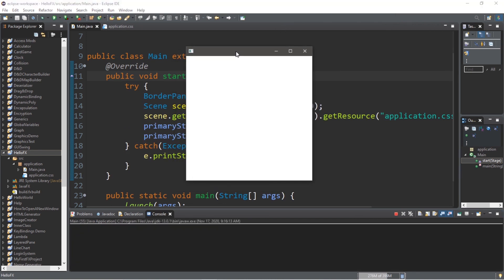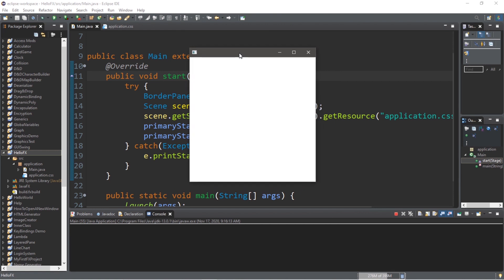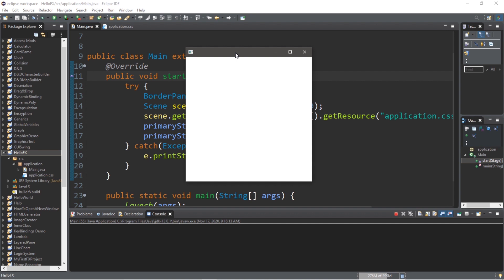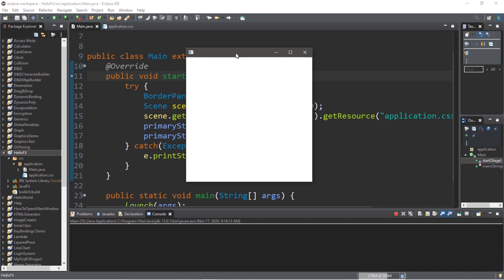All right everybody, that's the basics of installing and setting up JavaFX for Eclipse. I do plan on a separate video on doing the same thing for IntelliJ IDEA. If you would like a copy of all these steps and the appropriate links, I will include those in the description down below. But yeah, that's how to install and set up JavaFX for Eclipse.